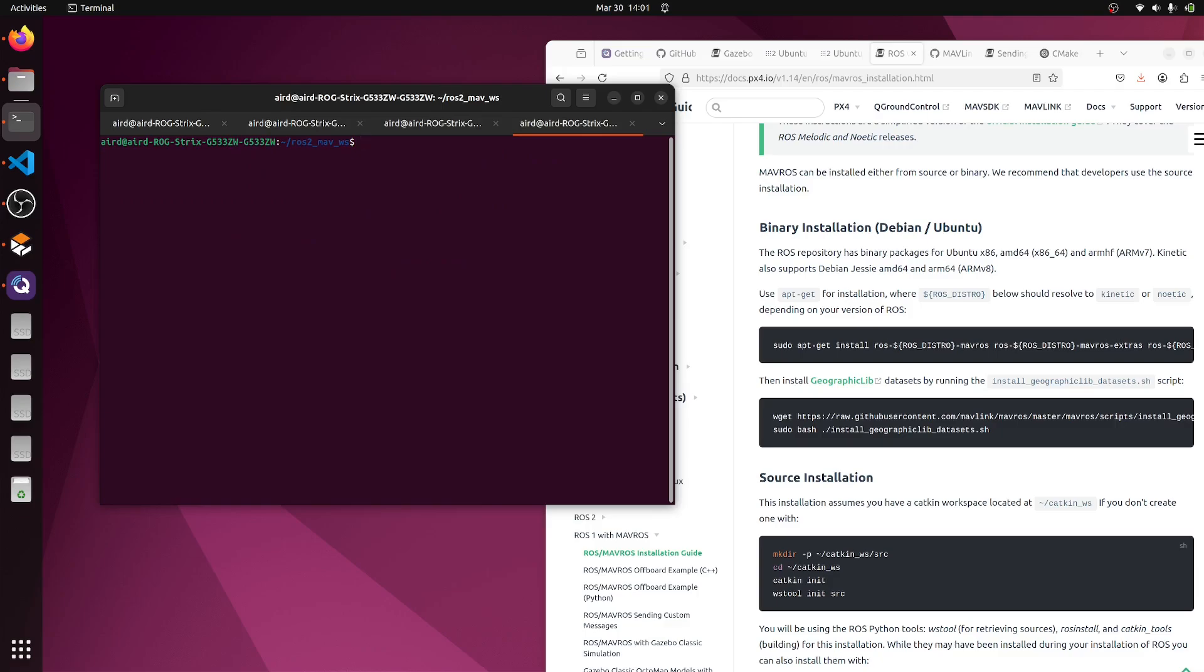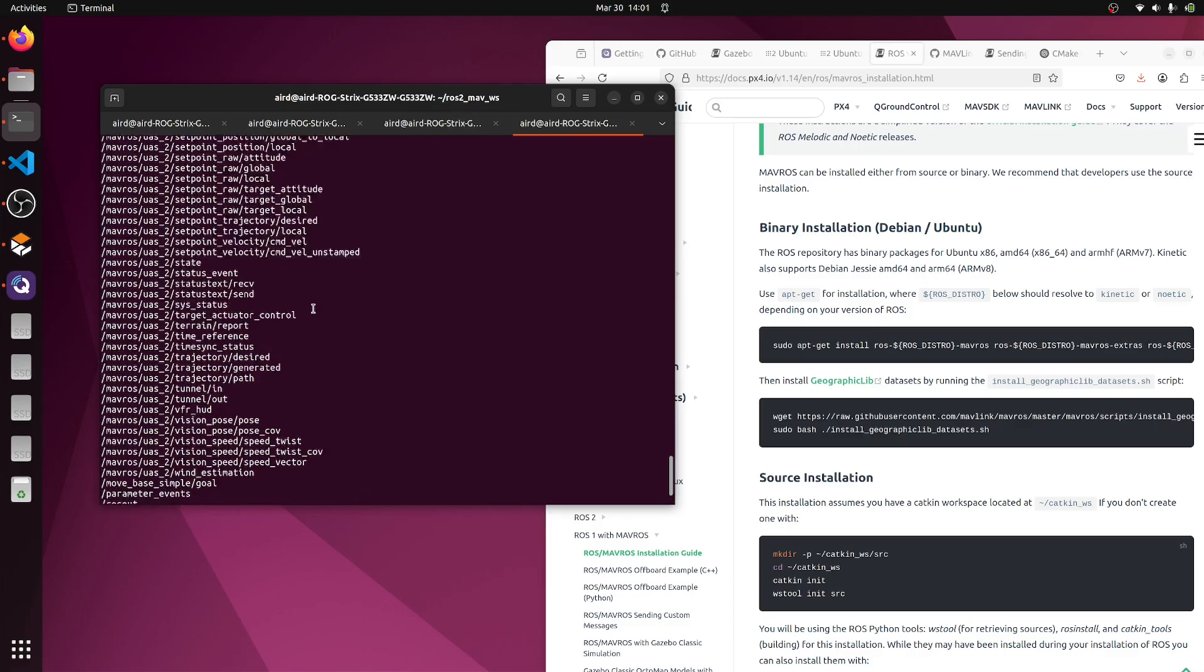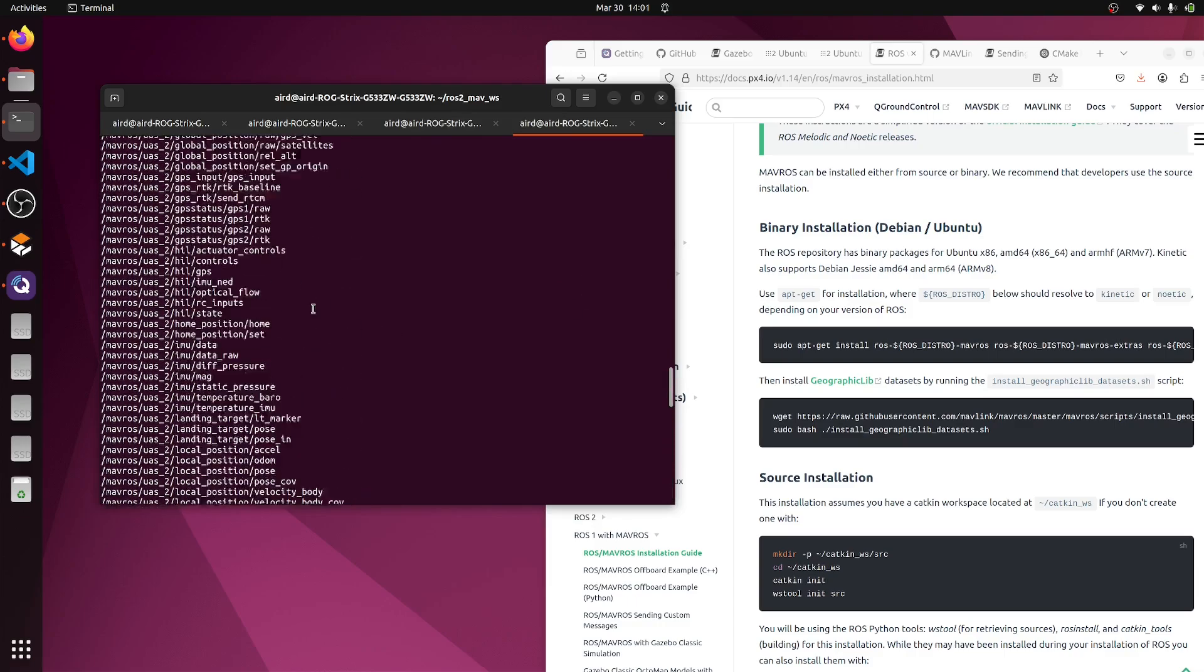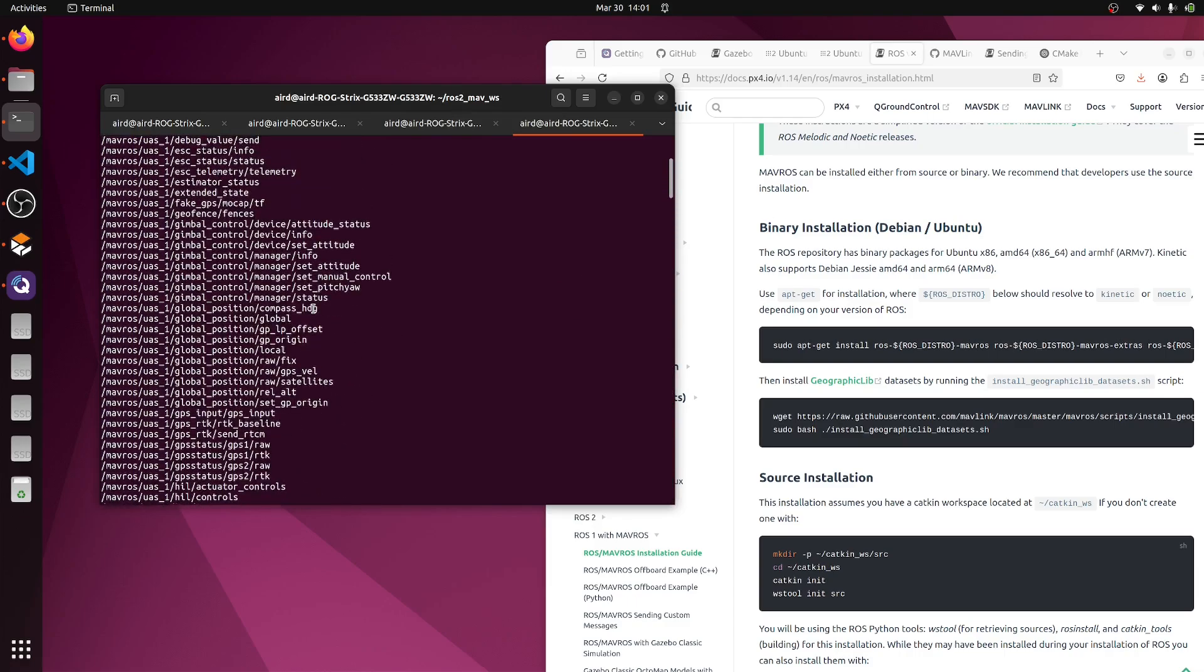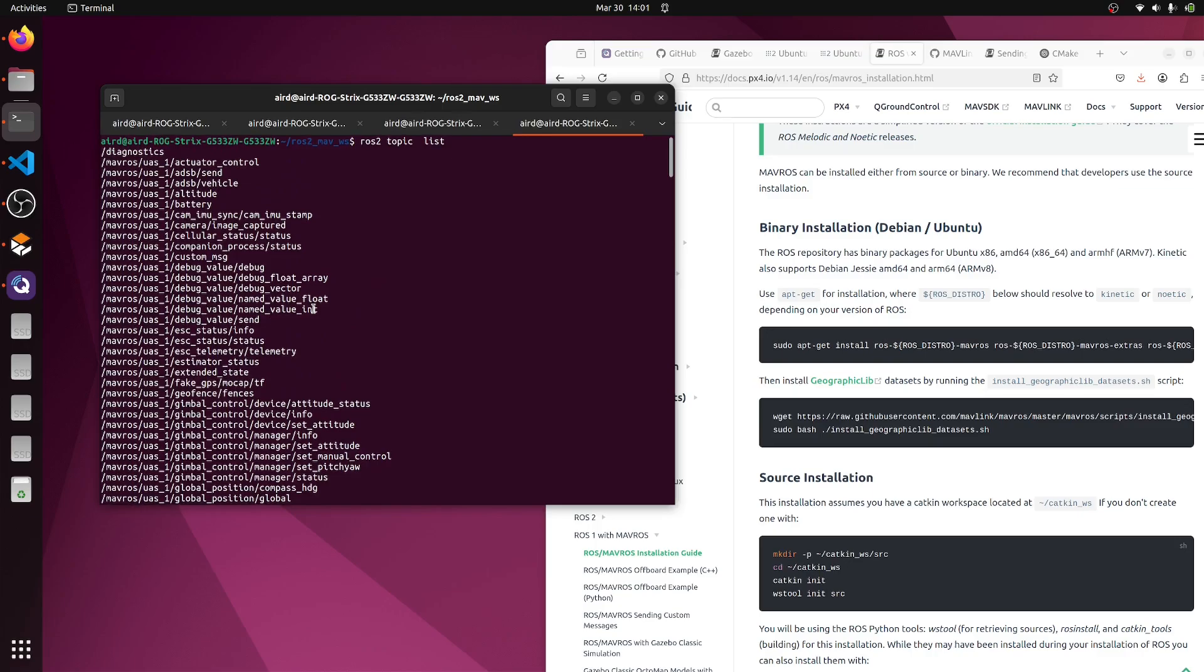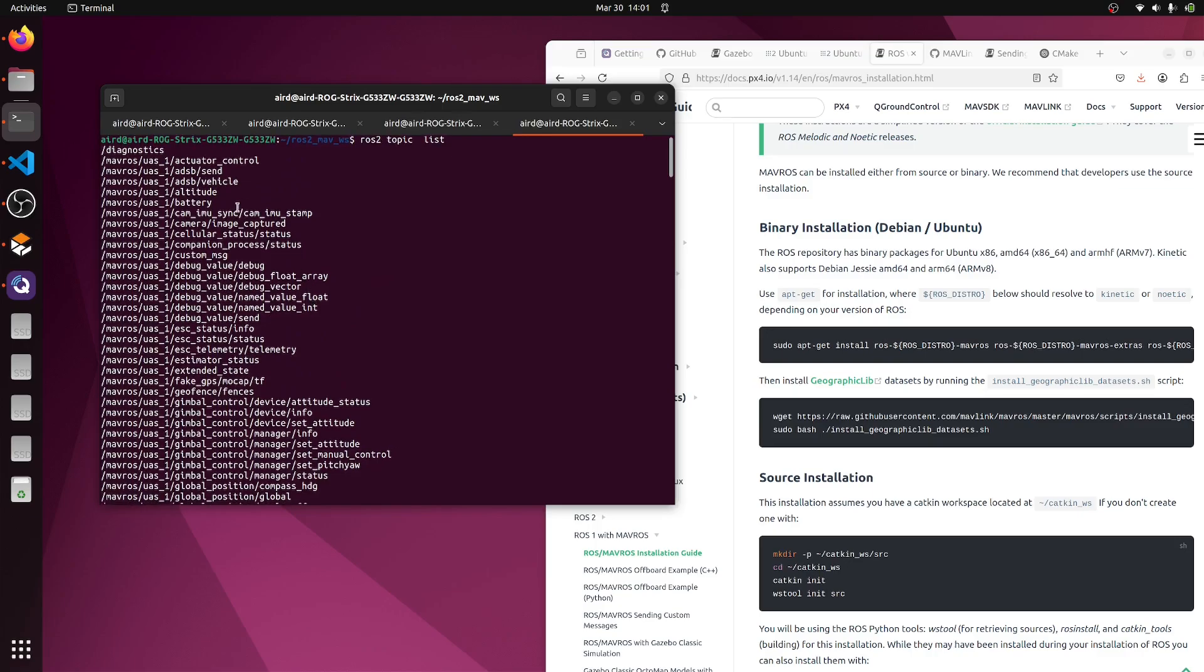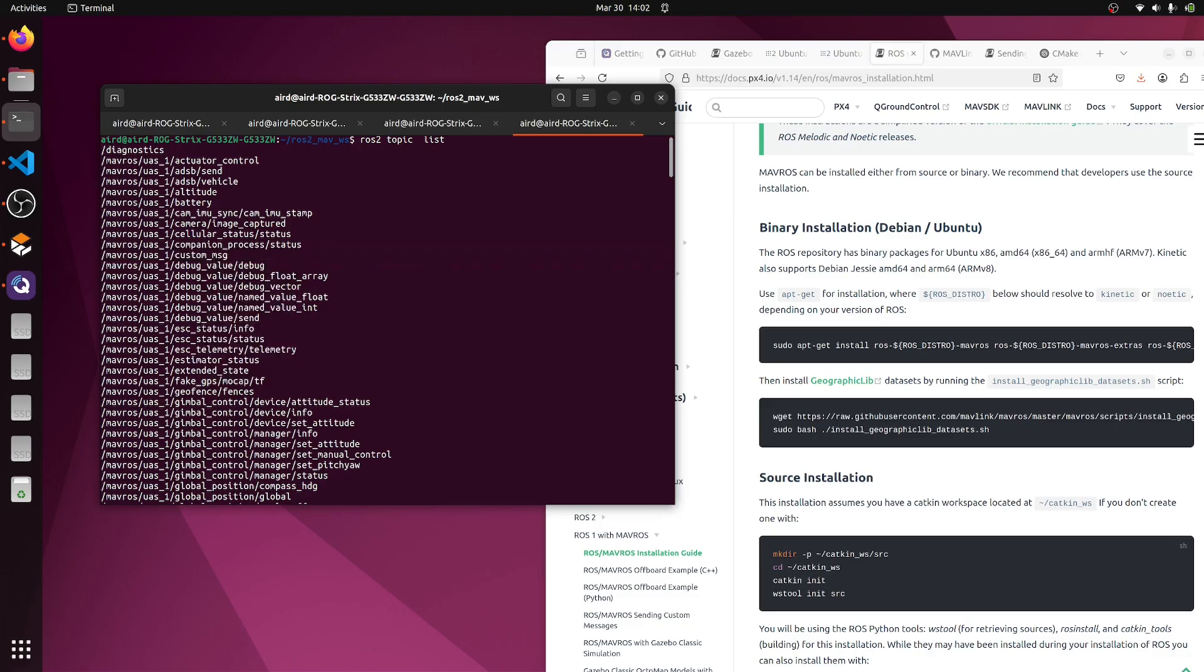This has also been sourced. Now let's check ros2 topic list. We have these many topics for uas1 and two. Let's go alphabetically and check whether we are receiving our message or not. Here it is, our custom message.